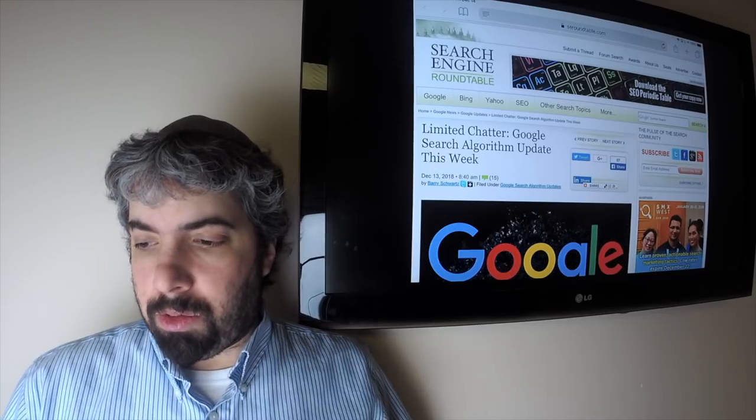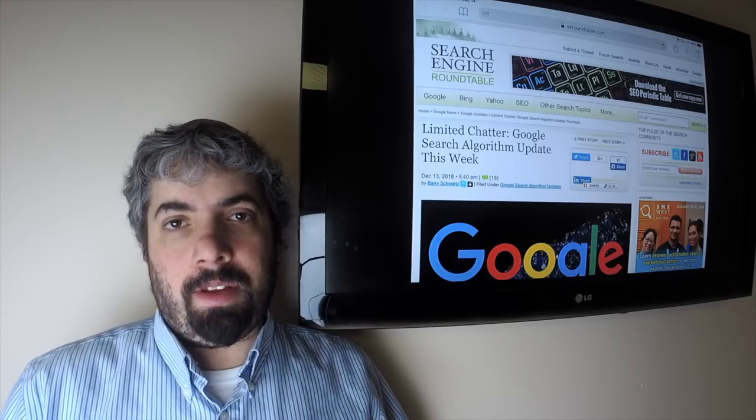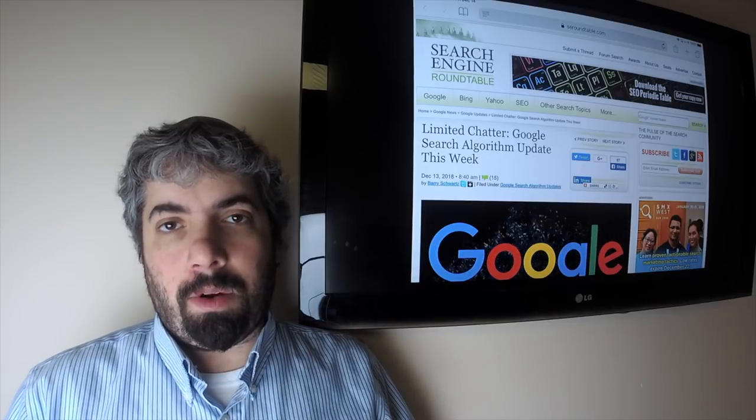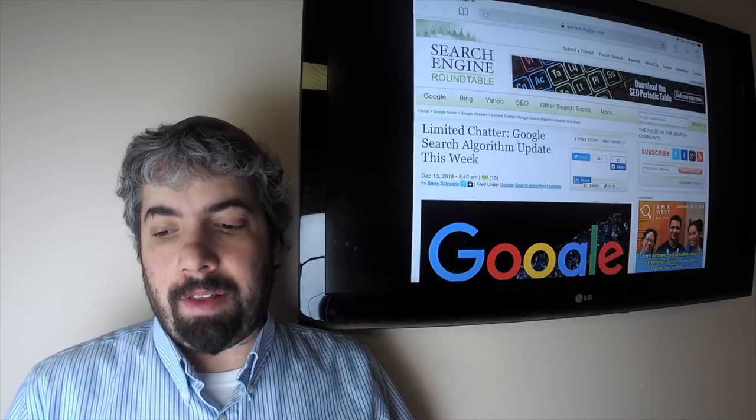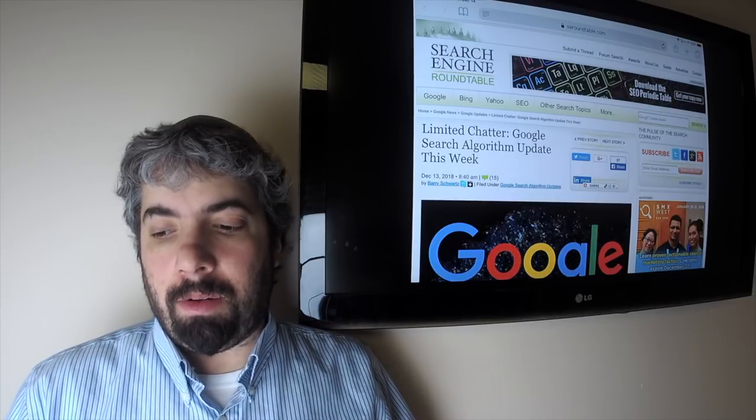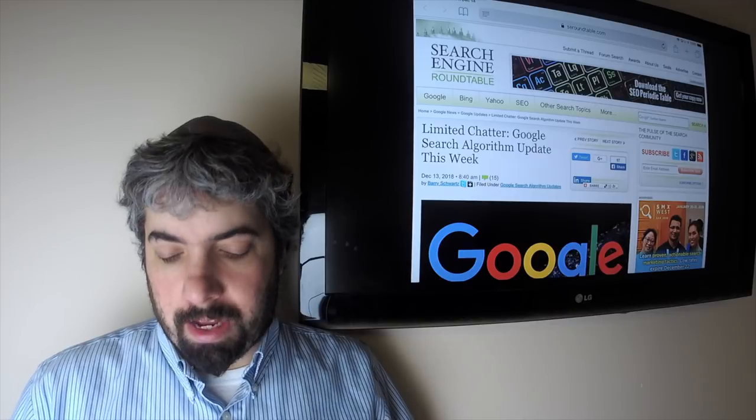Hi everybody, my name is Barry Schwartz and this is the search buzz video recap. Today is Friday, December 14th and this is the search news we covered over at the Search Engine Roundtable at seroundtable.com over the past week.